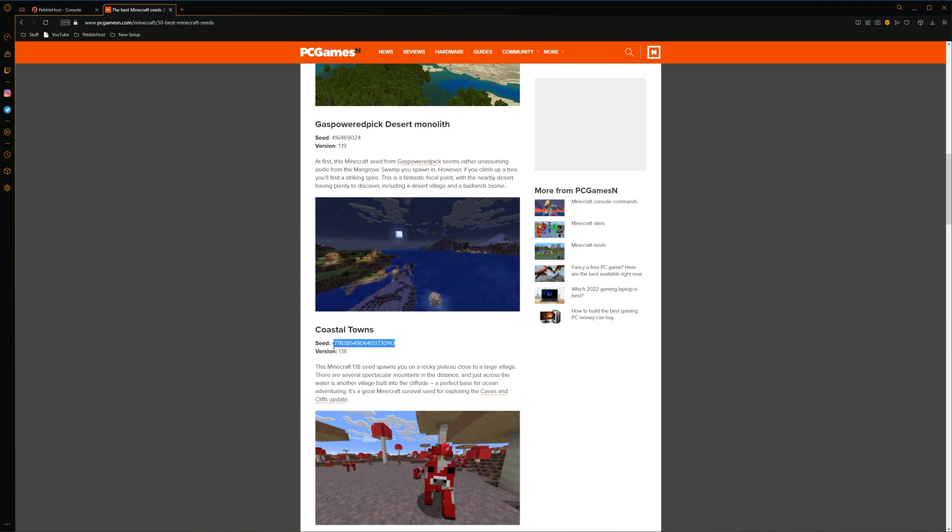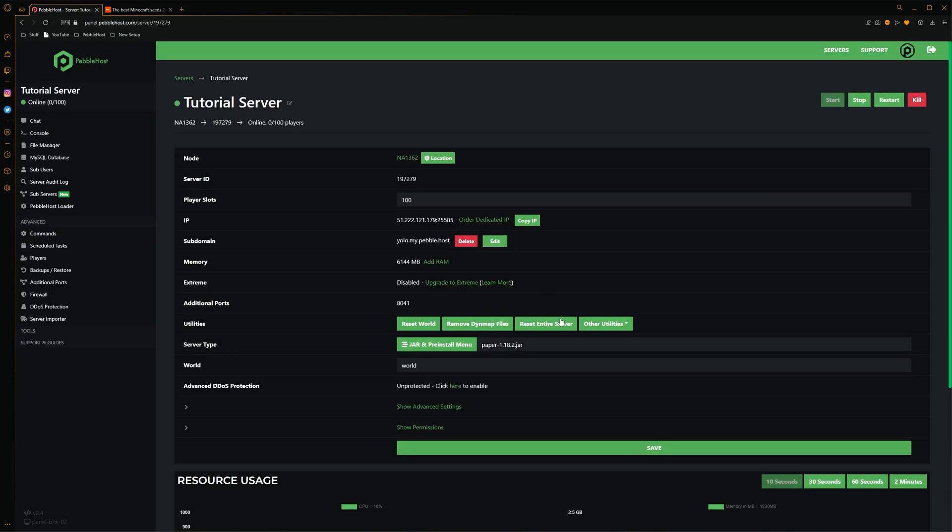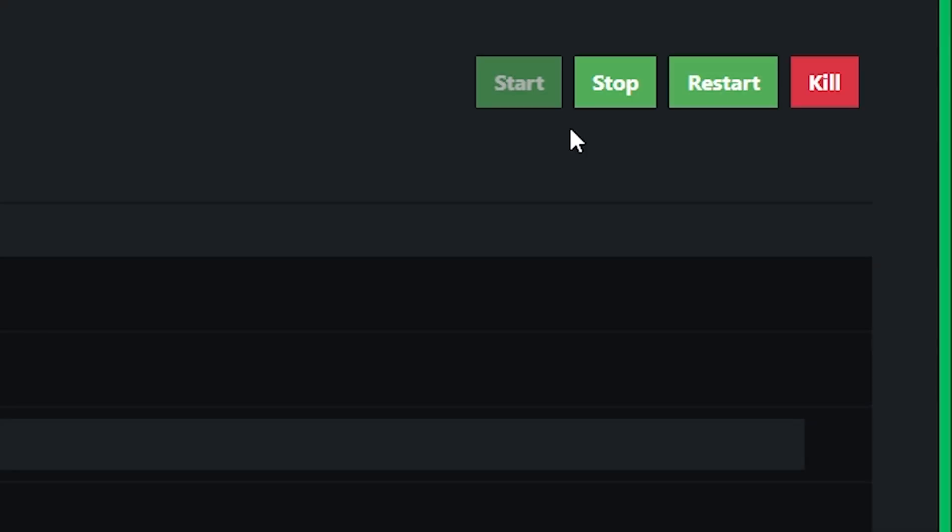We're simply going to copy this and then we're going to need to go to our server files. To do this, we're going to go back to Pebblehost. Once we're on Pebblehost we then want to stop our server.